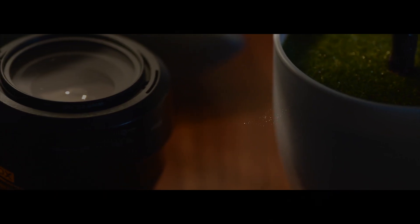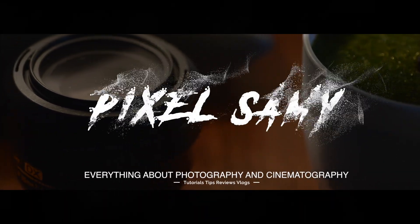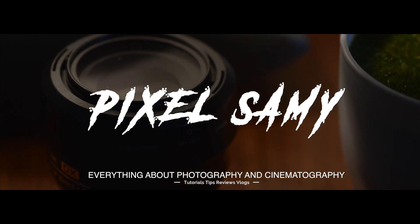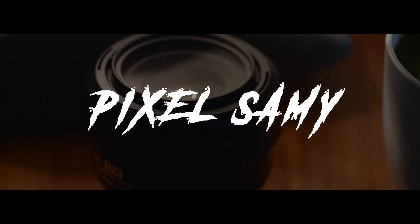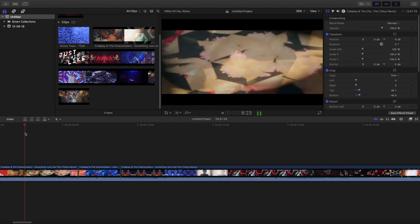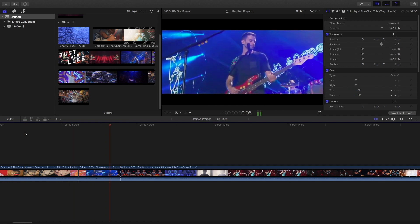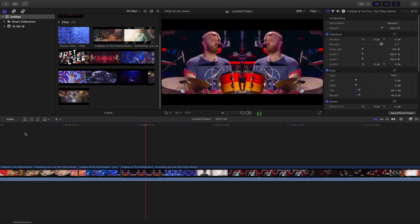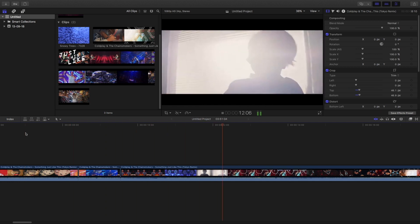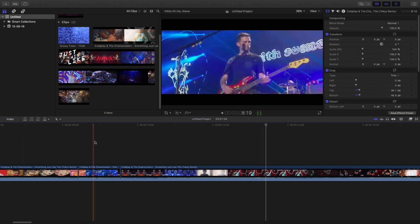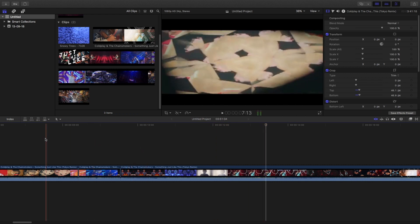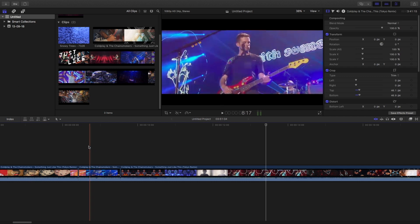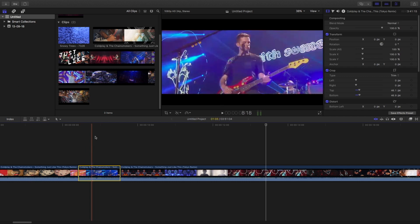Let's get started. Okay, so this is the footage from Something Just Like This video. I'm going to use this footage. As you can see there are a lot of kaleidoscope effects in this video and a lot of more places.